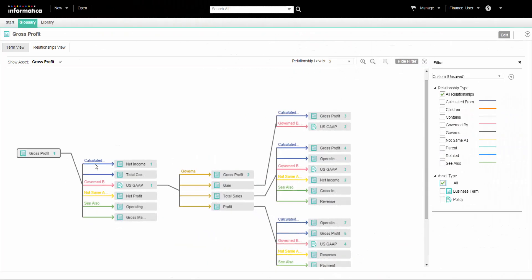The context of the relationship view is based on the asset that we have opened. We can change the context of the view to another asset that is present in the relationship view diagram. The Analyst tool rearranges the diagram with the selected asset on the left.